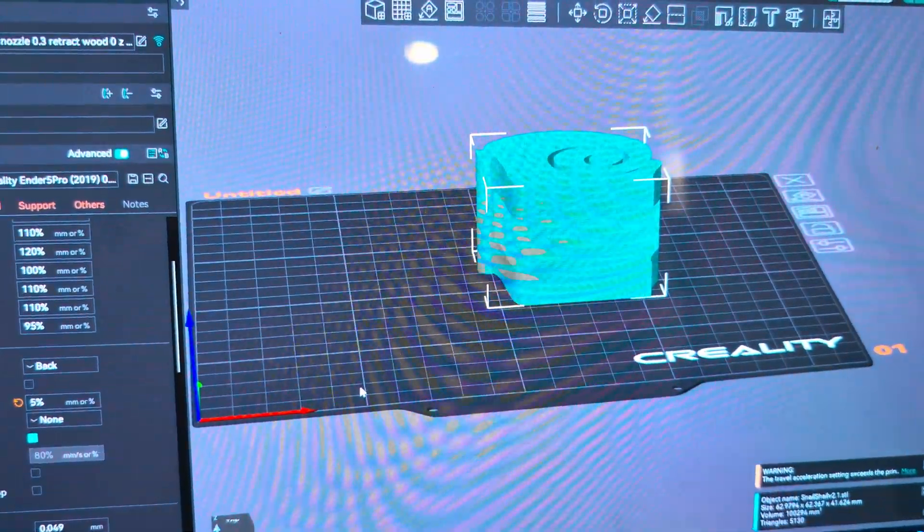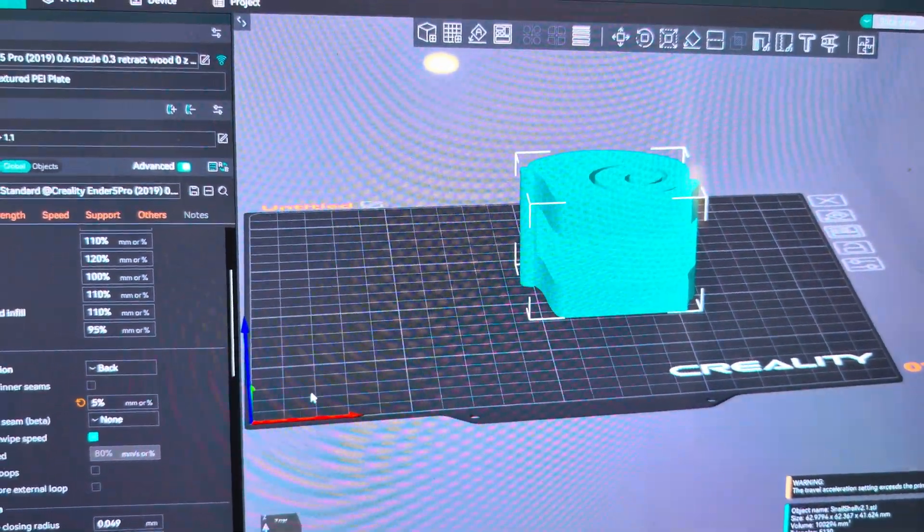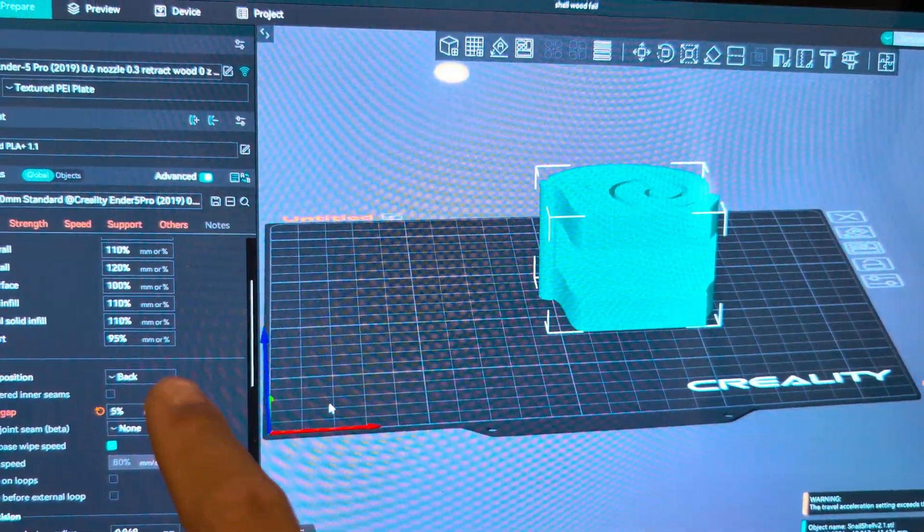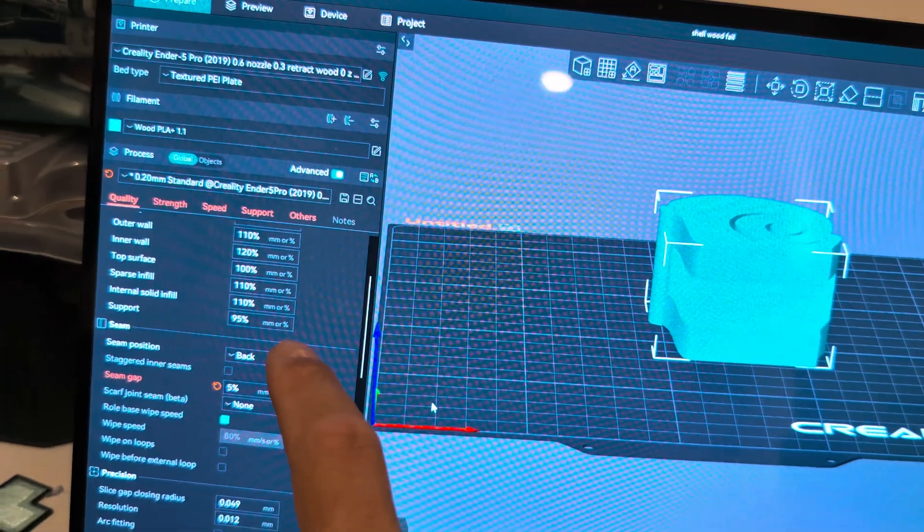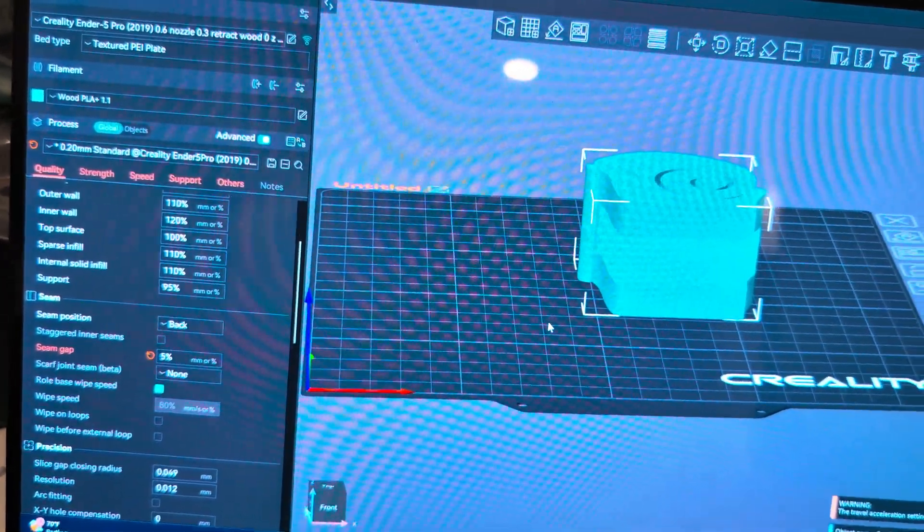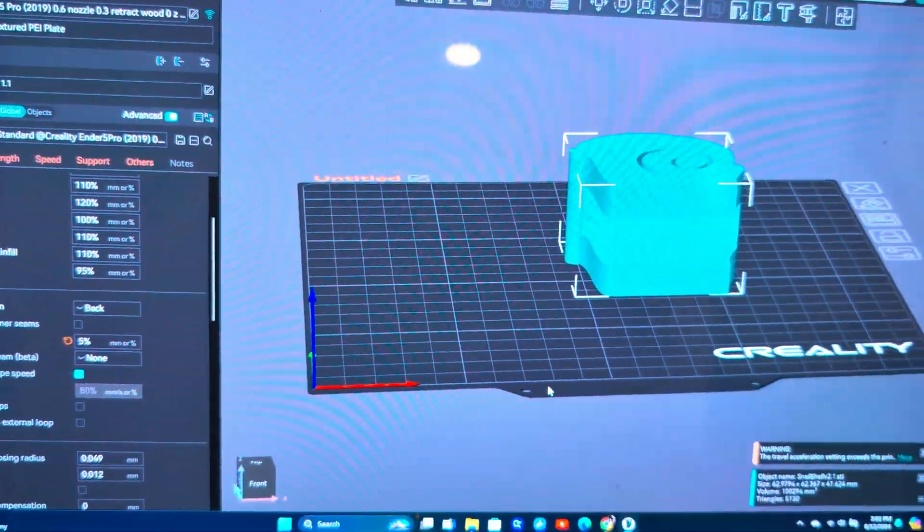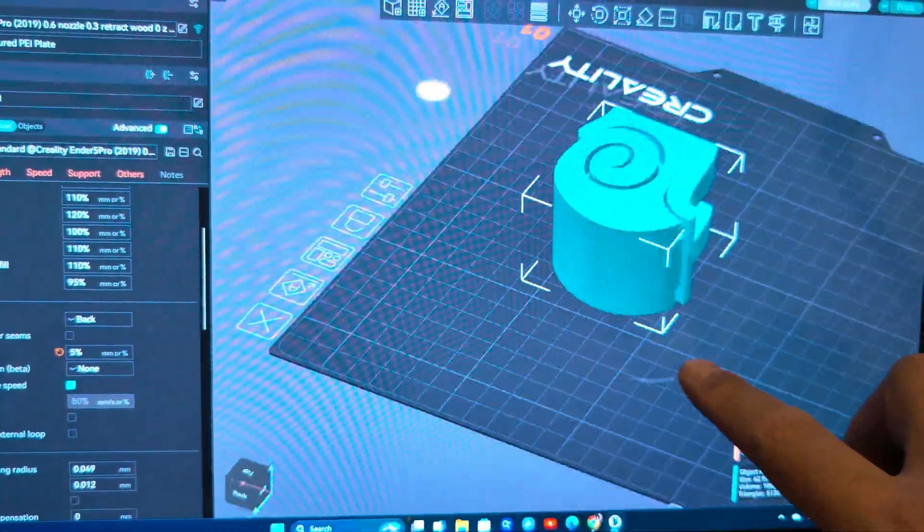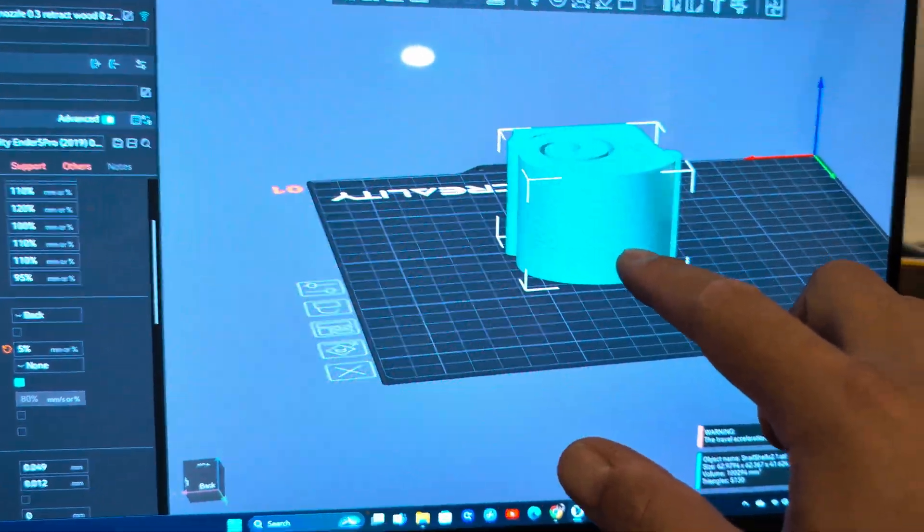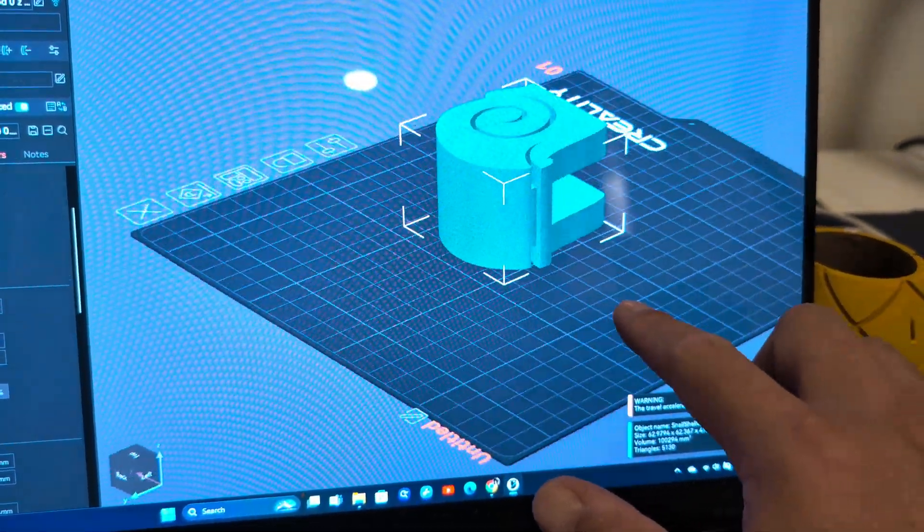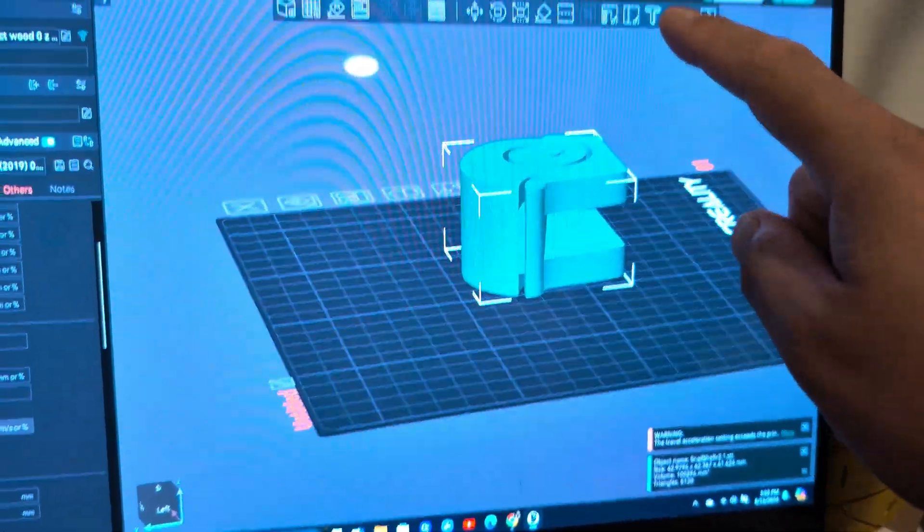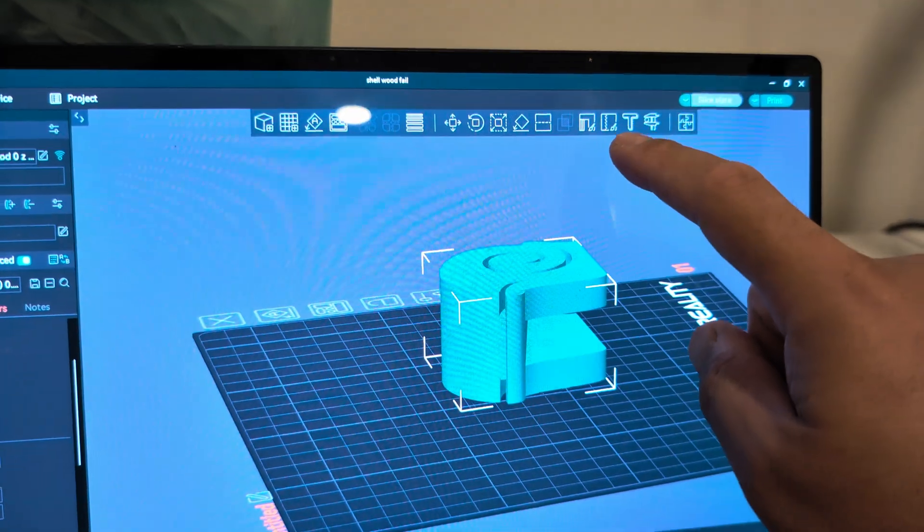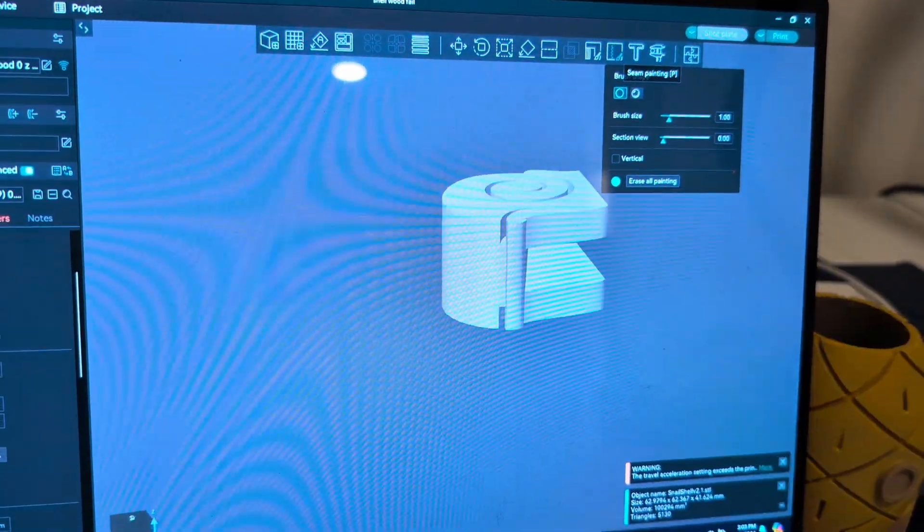So this is a really fast video about seam painting in Orca. So if you look right here, the seam positions back, which would put my seam to be right there. I don't want my seam right there, so we're gonna use this. This is the seam painter.